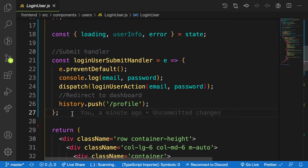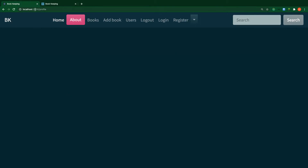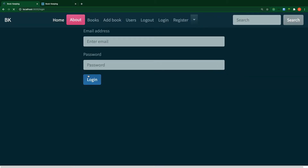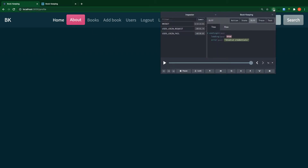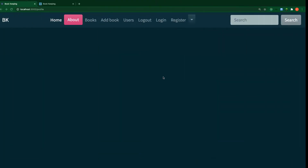Let me demo the bug. I go to slash login and click login — as you can see it pushed me to the profile page. Looking at the Redux DevTools extension, the state shows user login failed with the error 'invalid credentials'. So let's fix that.